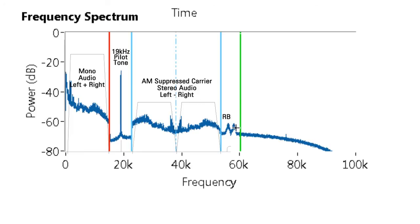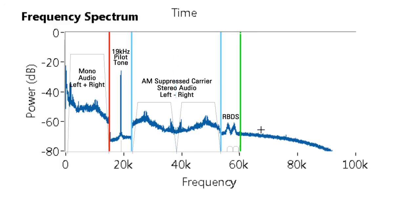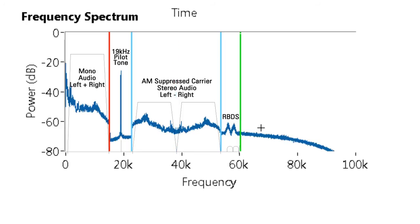The next section is the RBDS signal which contains the text information about the song that you're listening to and can be seen on things like modern car radios. With 100 kHz of bandwidth, there's a lot of information contained in the FM spectrum and there's a whole lot more to explore.